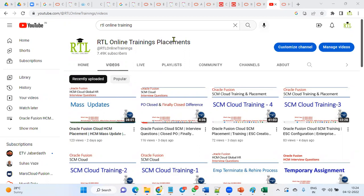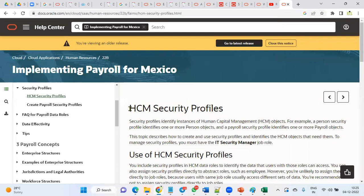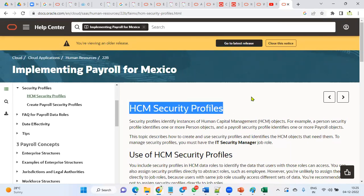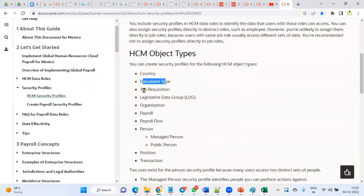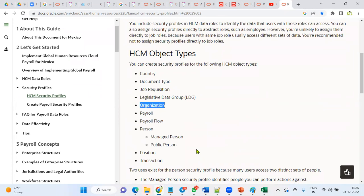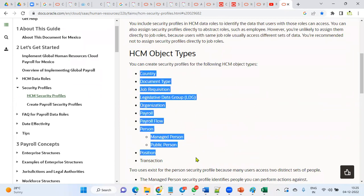In Human Capital Management, whenever we want to maintain and deploy security for employees, we use HCM security profiles. We have around 10 types of security profiles: country, document type, job requisition, LDC, organization (which includes legal entity, PSU, and department), as well as payroll flow, payroll, person, position, and transaction security profiles.